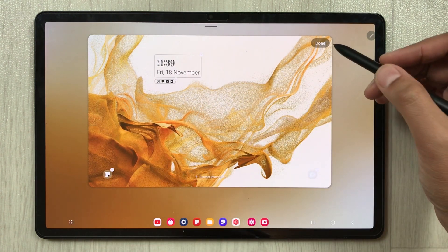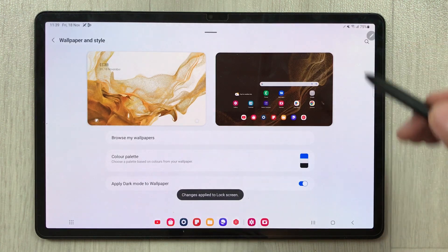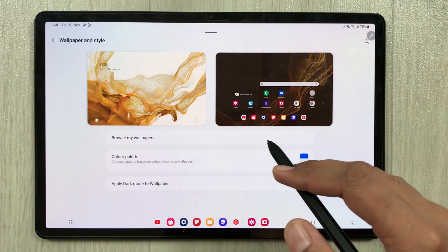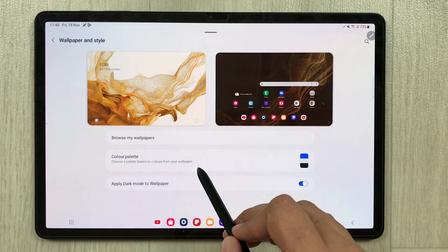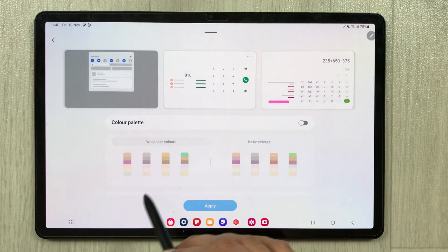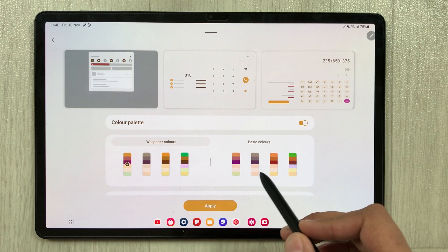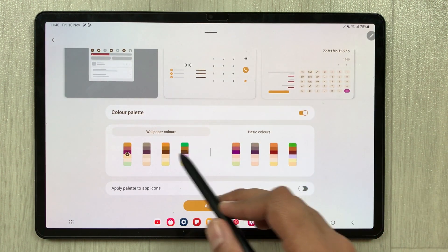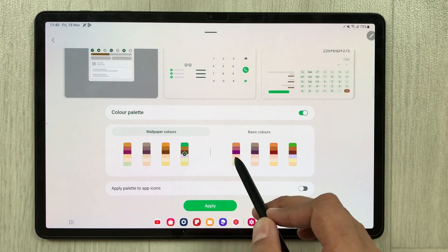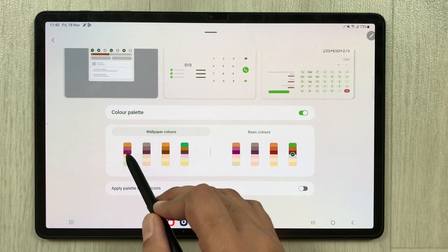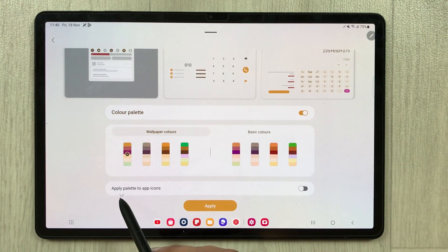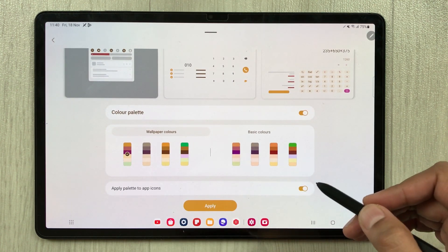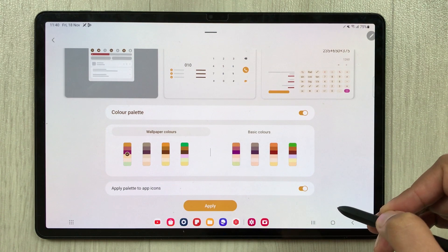The next option, also related to Wallpaper and Style, is the color palette. If you select it, you now have new color palette options: Basic Colors and Wallpaper Colors. You can change them according to your needs. There is also an option to apply the palette to app icons, which you can enable if you want.